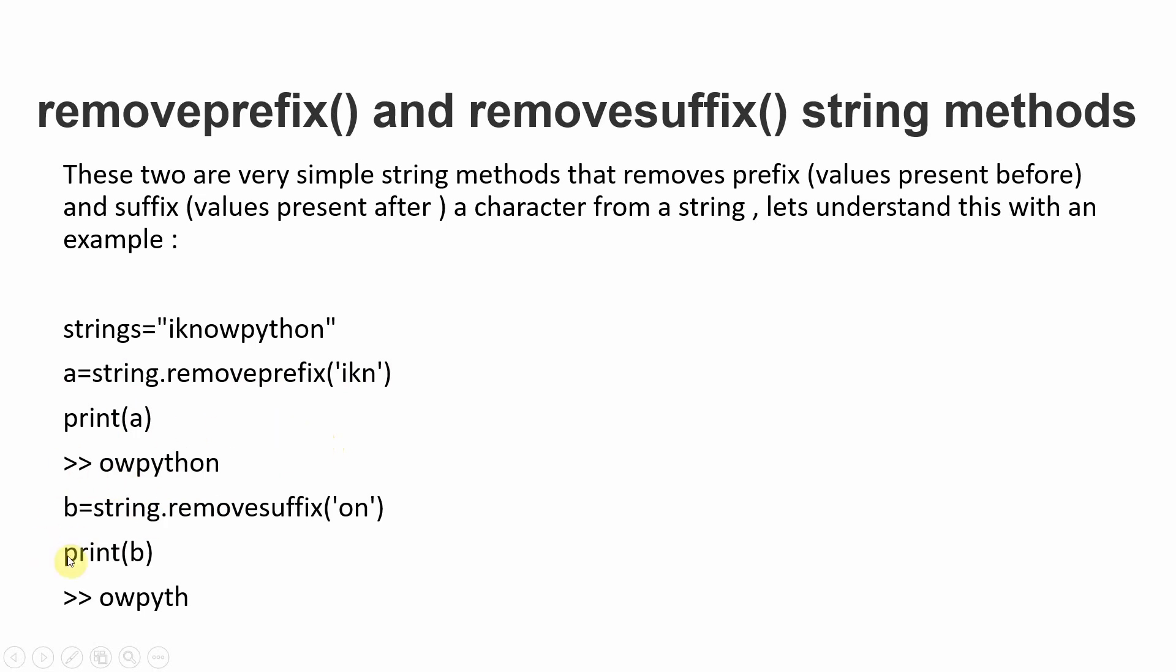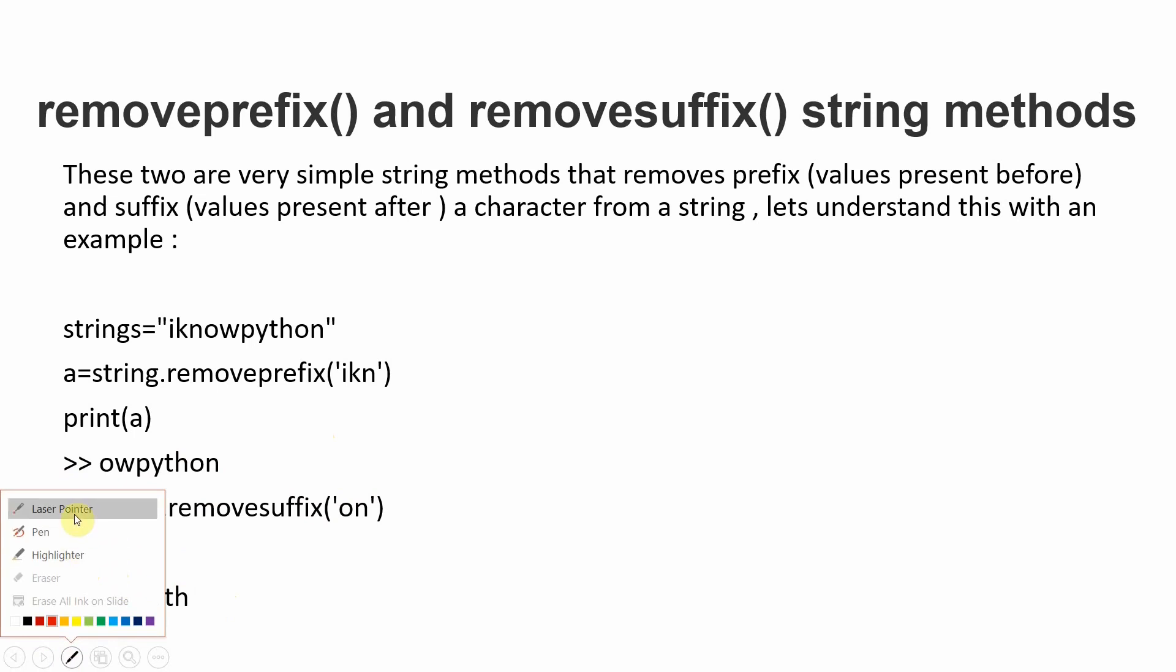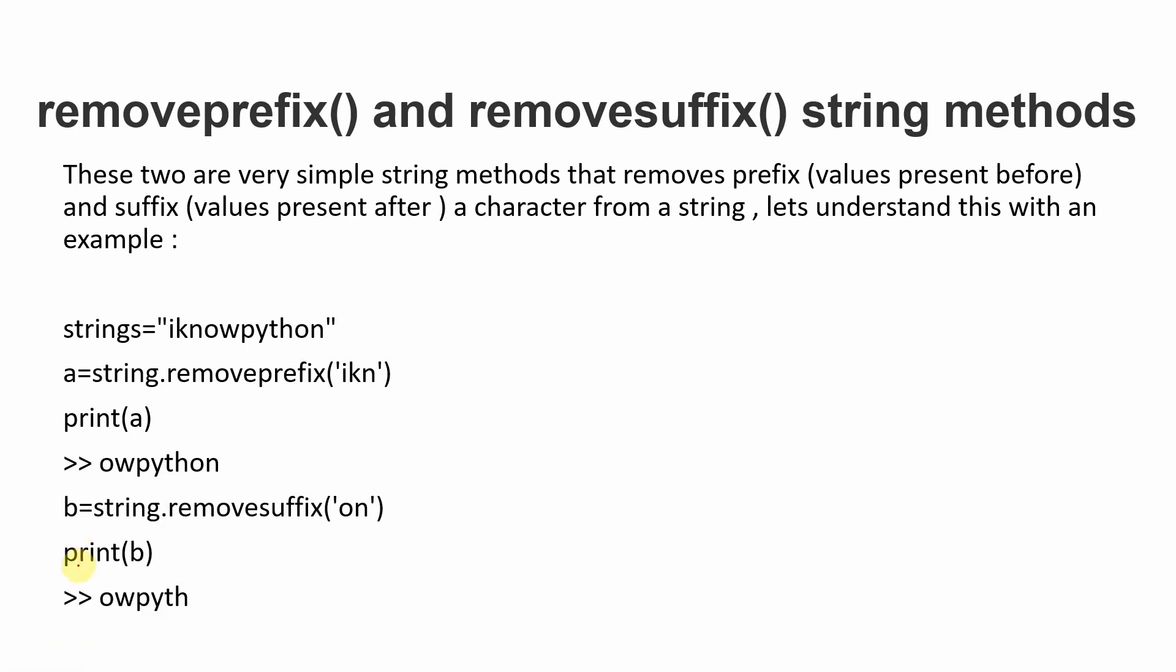When we print variable B, the 'on' at the end will be removed. We're working on the original string variable, so variable B will be 'Iknowpyth'. This is how the removeprefix and removesuffix string methods work.